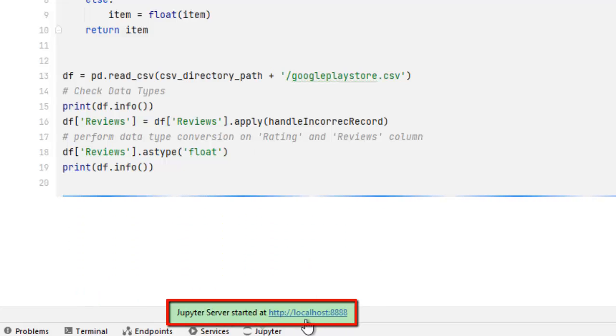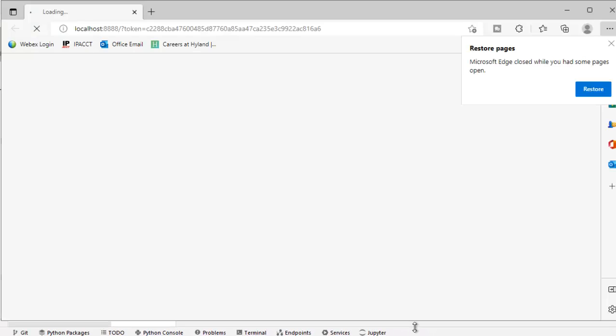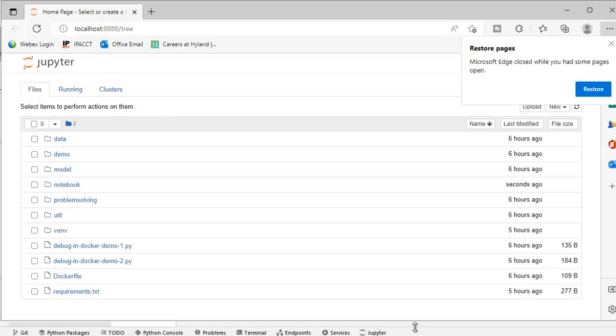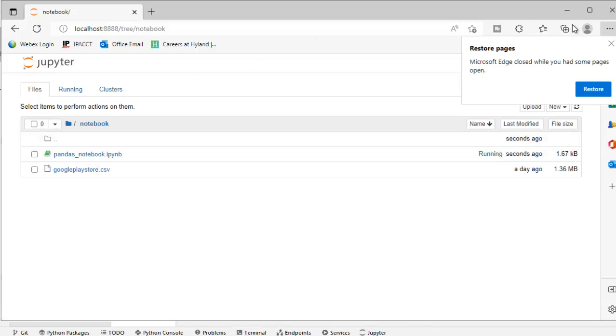As you can see, http localhost colon 4848. Let me click over here. And you can see the view. So I can go from here to the notebook and I can try running it from here also. But that is not the main intention of this particular lesson.